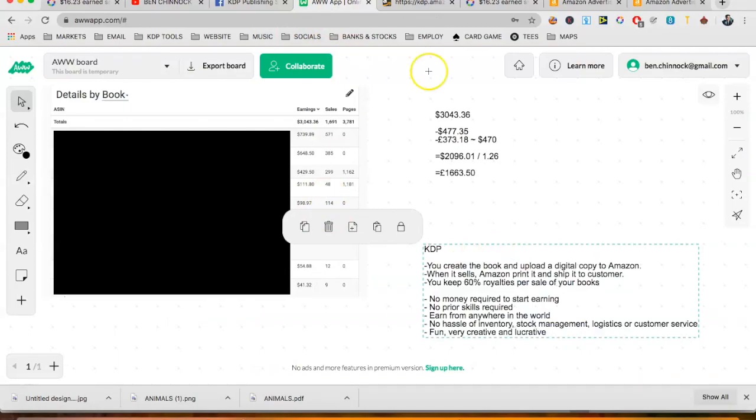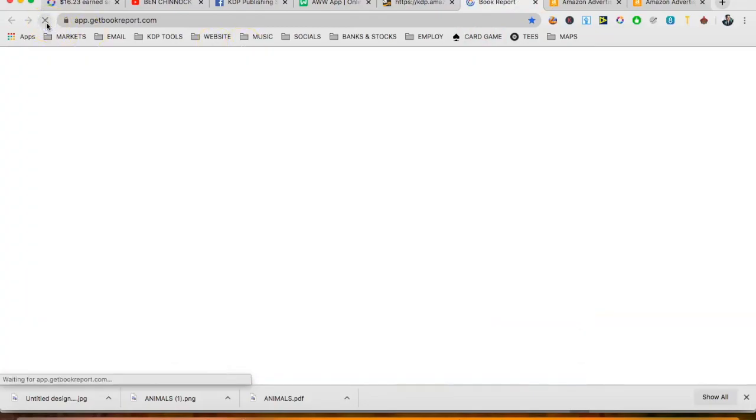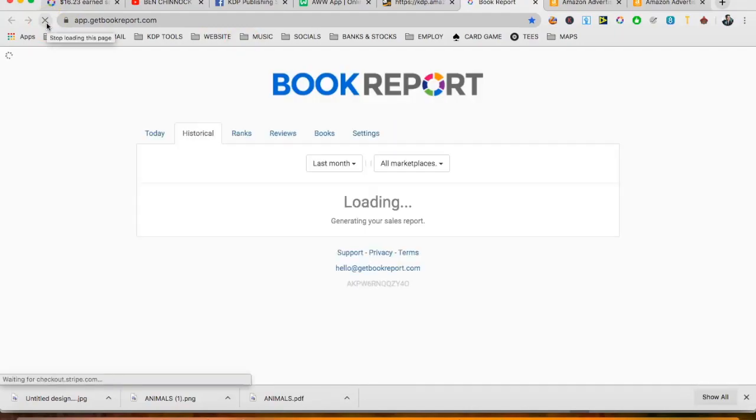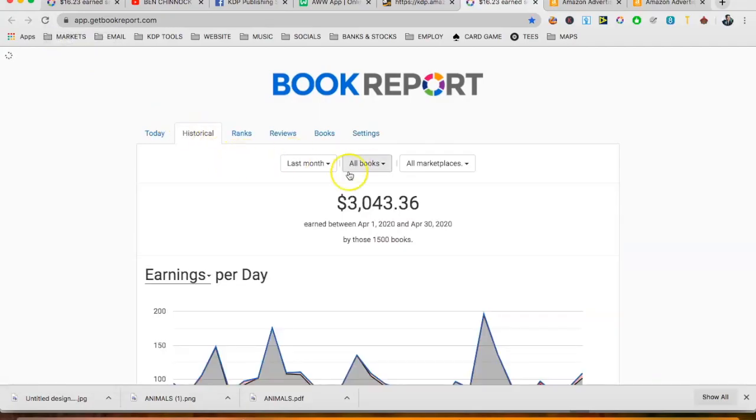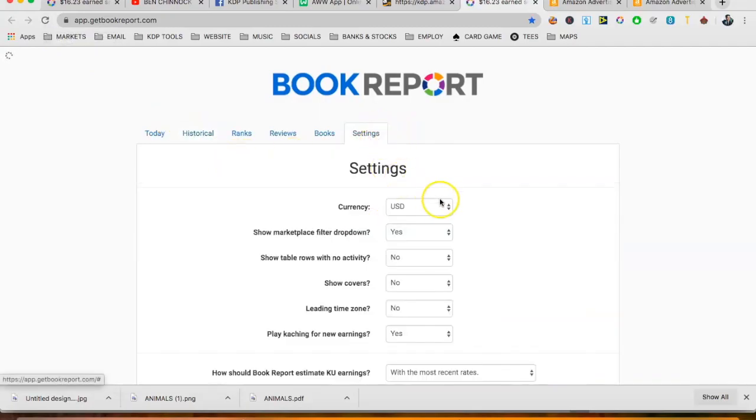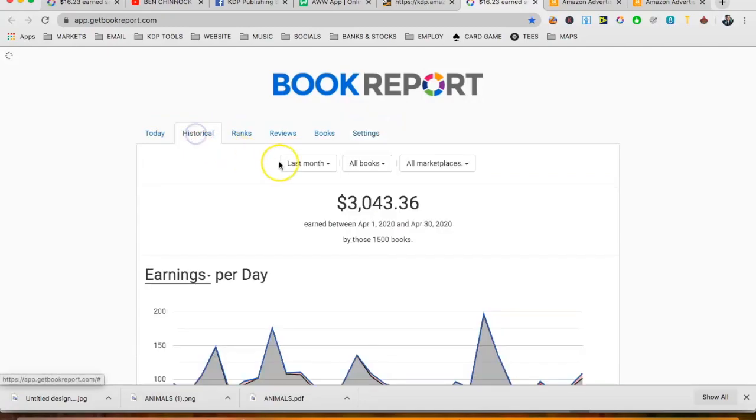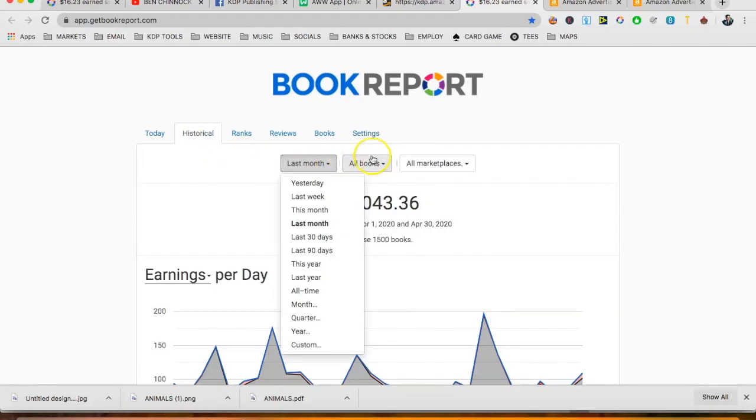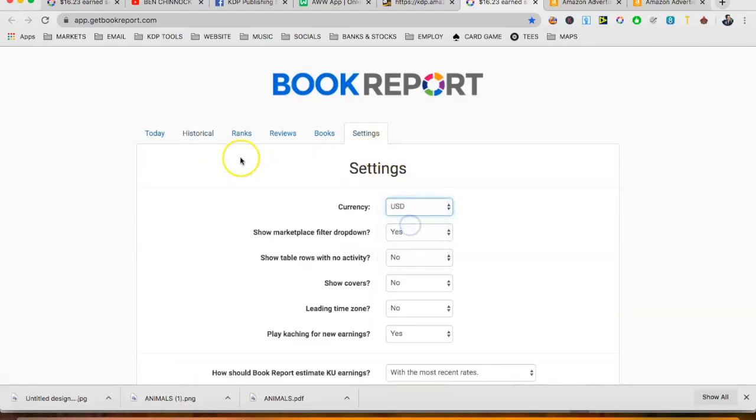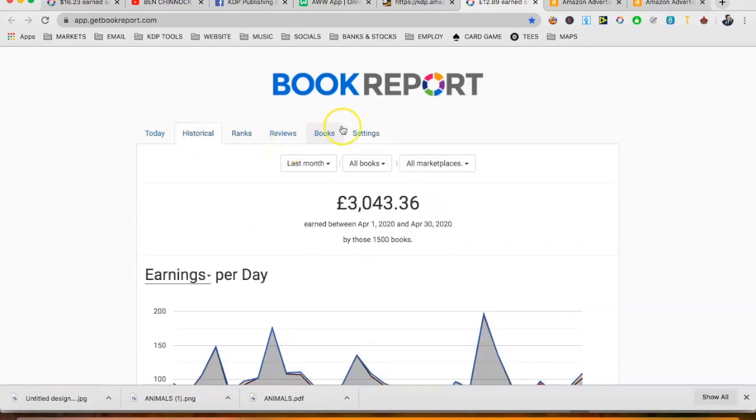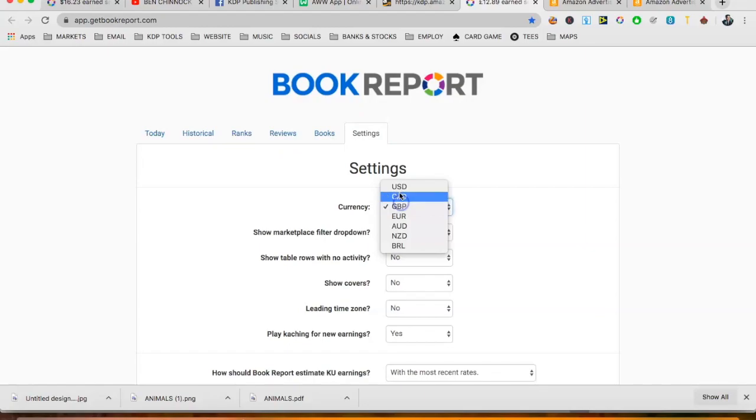So my earnings this month was a crazy $3,043.36. And just so that you're sure that I'm not just making that up or it's Photoshopped, let's give that a quick refresh. And there it is, $3,043. And that's United States dollars as well, not New Zealand or something like that. So that $3,043 equates to roughly £2,400 as I'm based in the UK. So this is it in my home currency, £2,417.